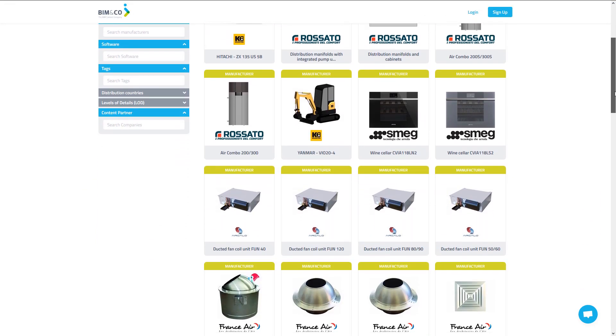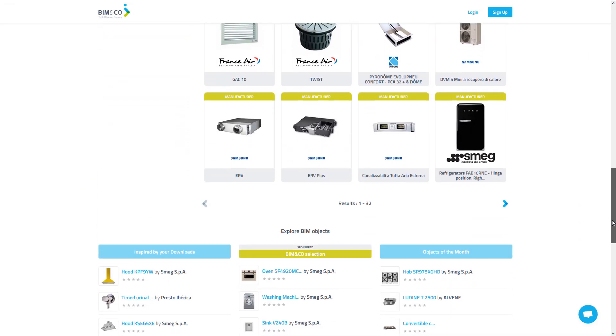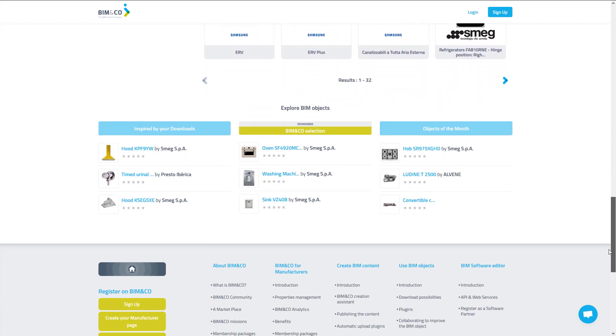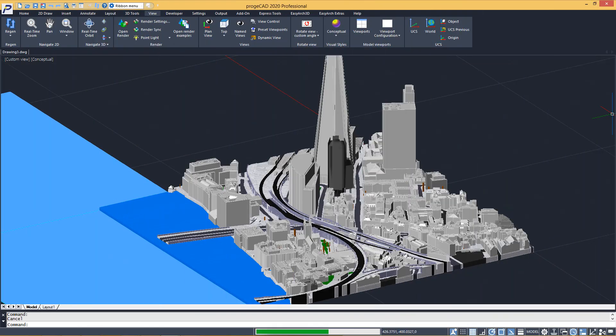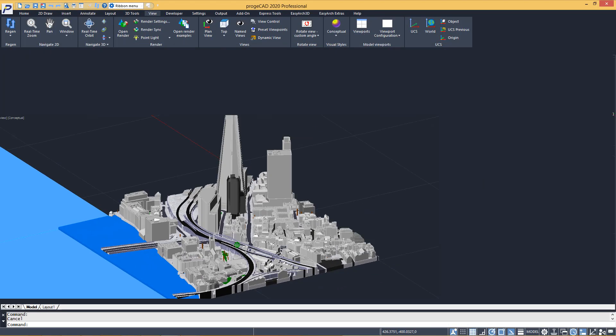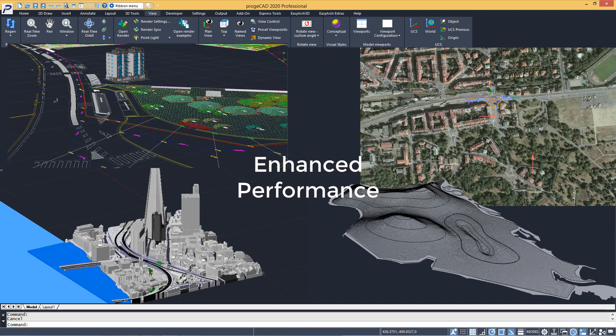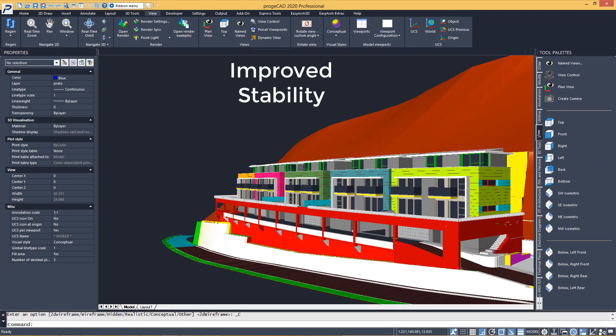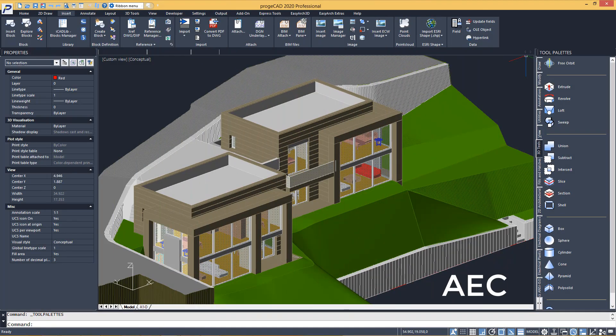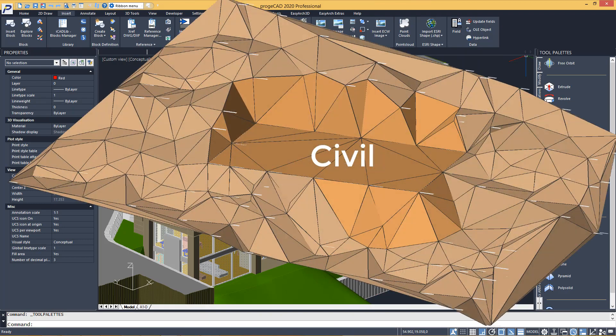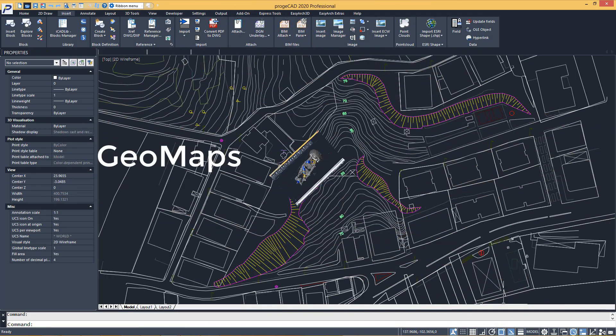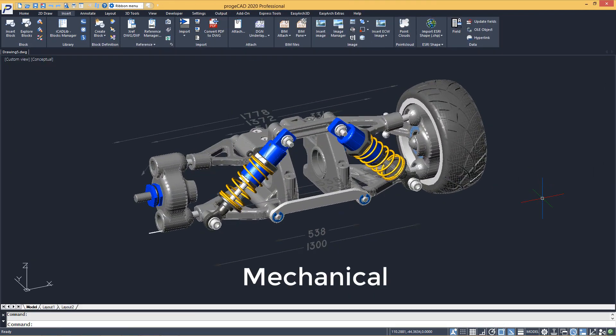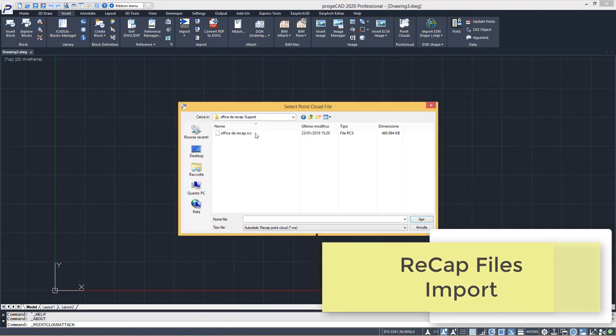The new CAD engine ensures better performance in opening and saving files, improved stability and compatibility with Autodesk, AEC, Civil, Geomaps and mechanical files. Recap files import.